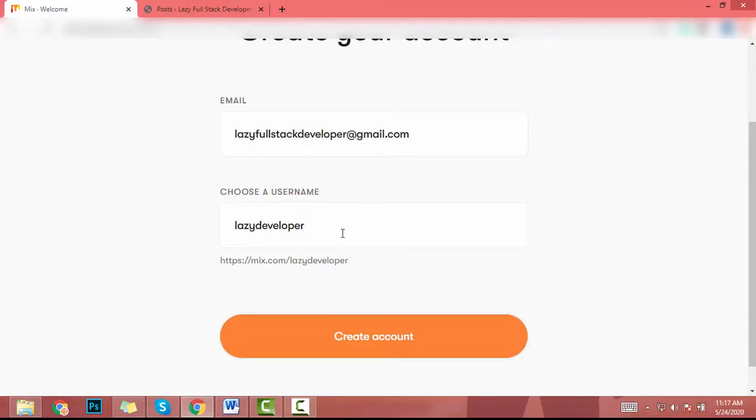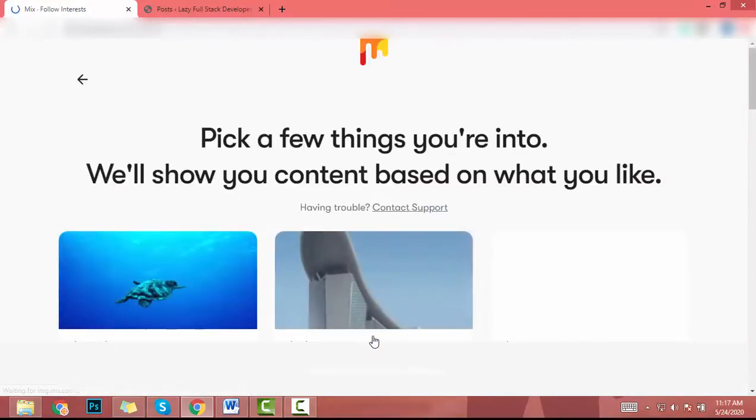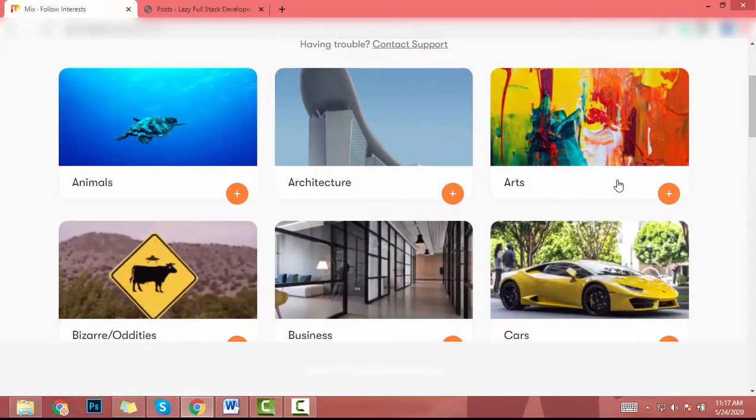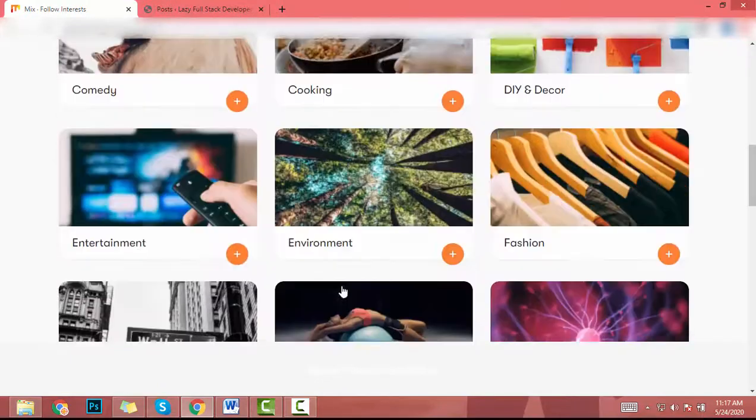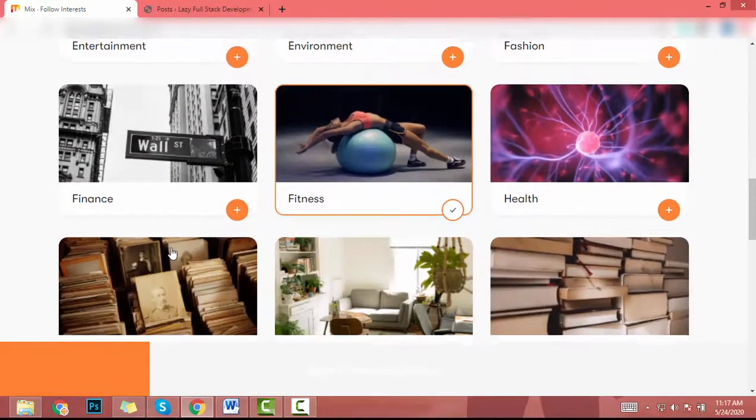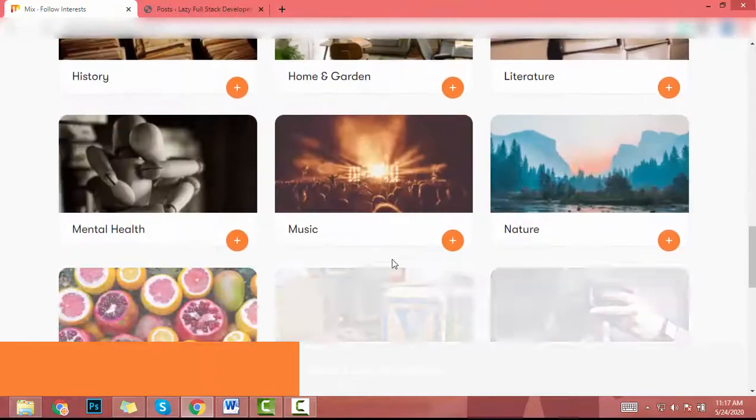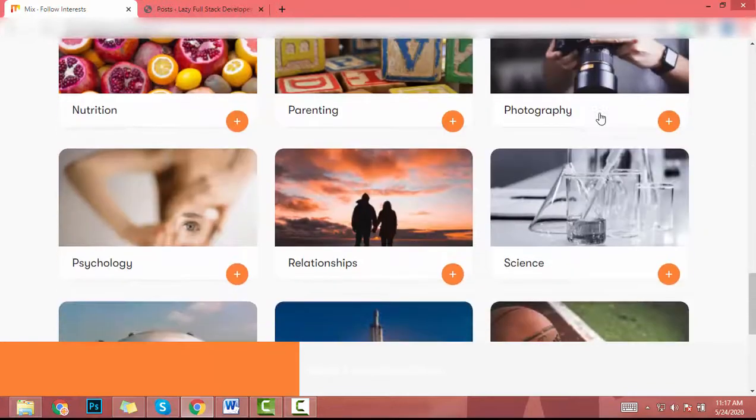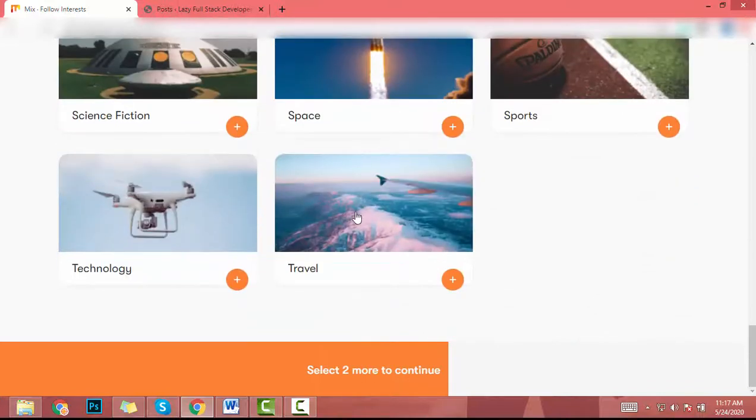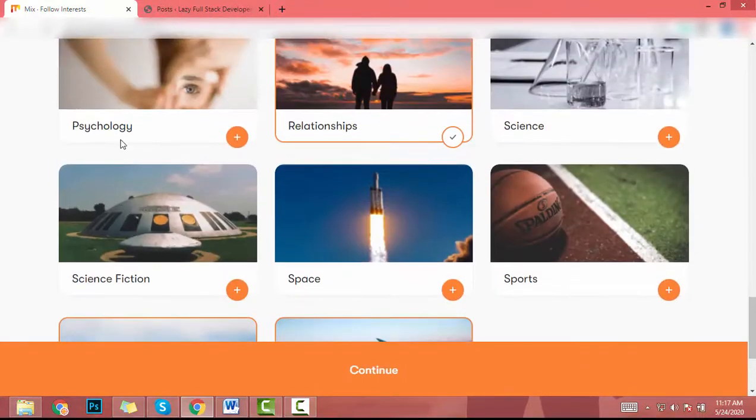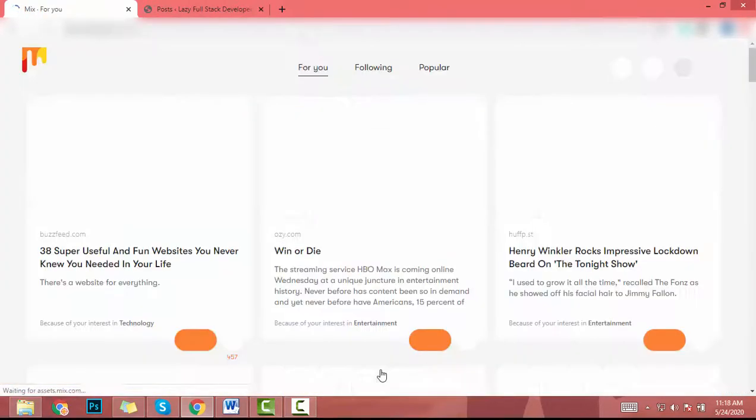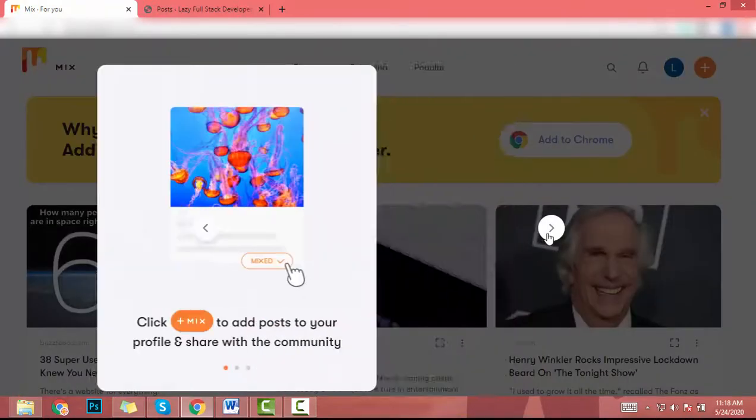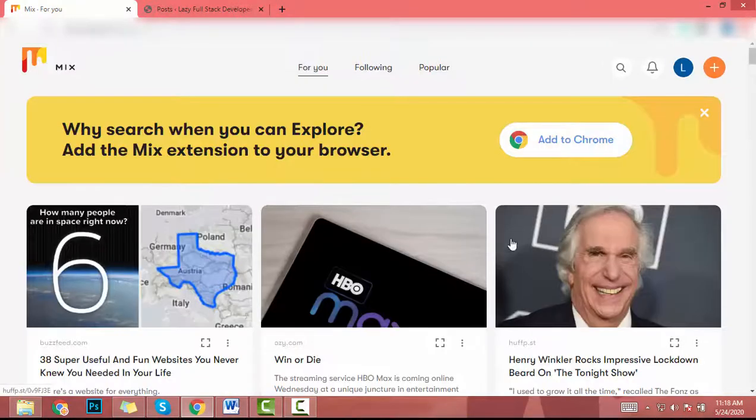I will add this username and click on create account. After that, you have to pick your interests. So I will add fitness, entertainment, relationship, travel, technology. Then I click on continue. Let me skip this.